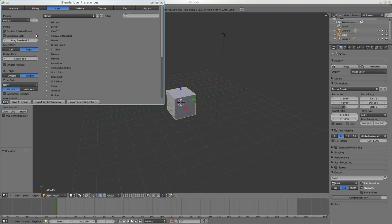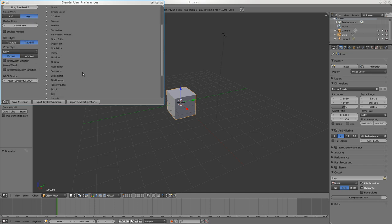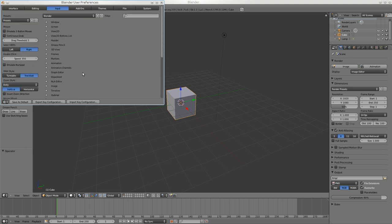Under Input, the one important thing is the Emulate Three Button Mouse option. If you have a Mac I'm not sure how to use that because I don't have one. Also, the left and right select - a lot of people prefer selecting on the left so you might want to change that. Orbit style you can play with - trackball or turntable.